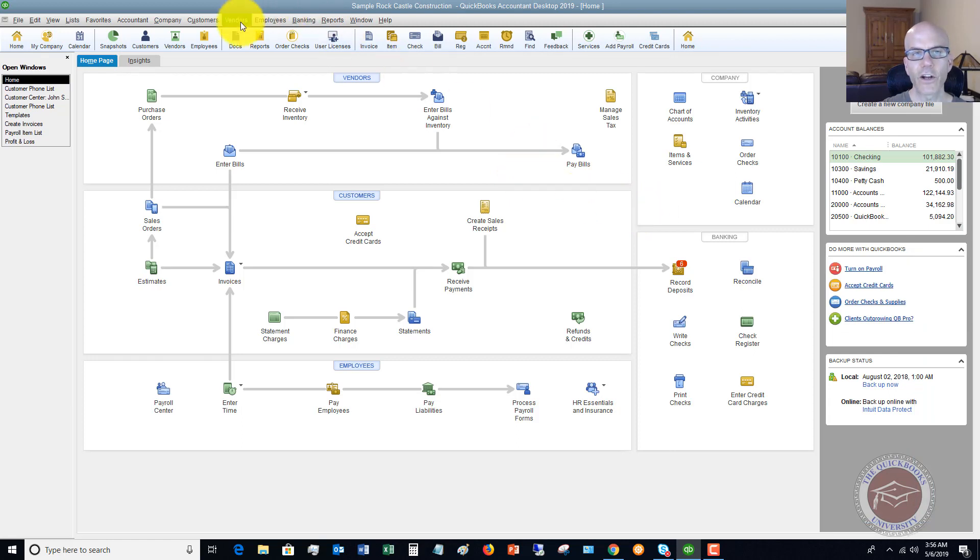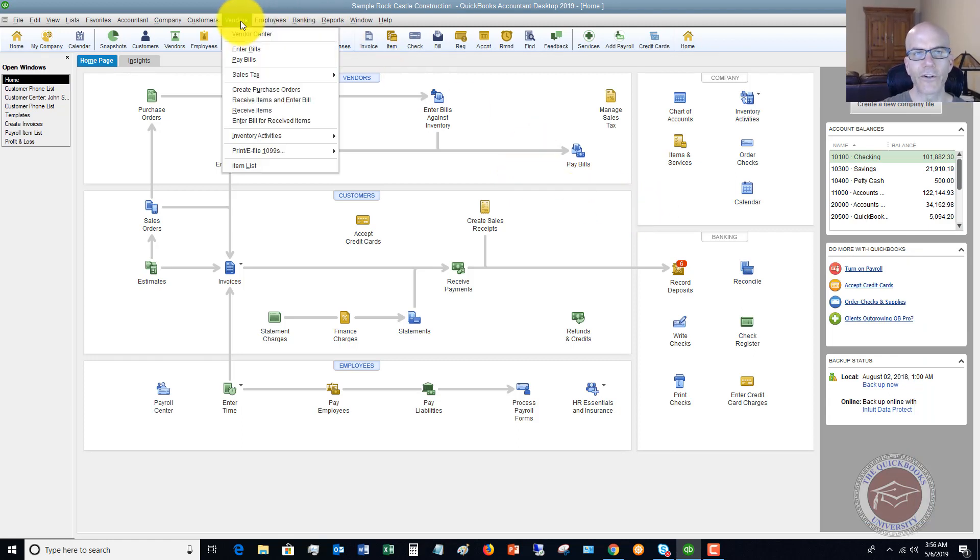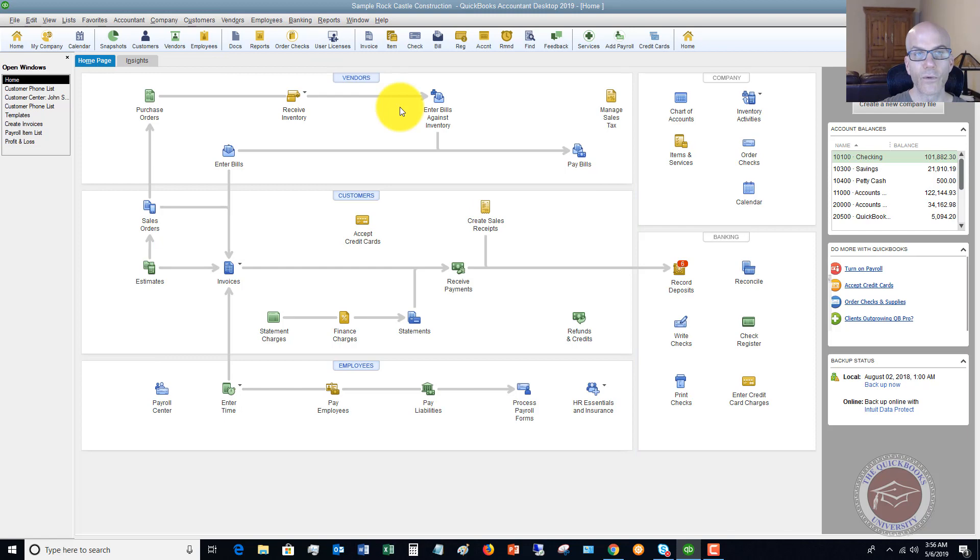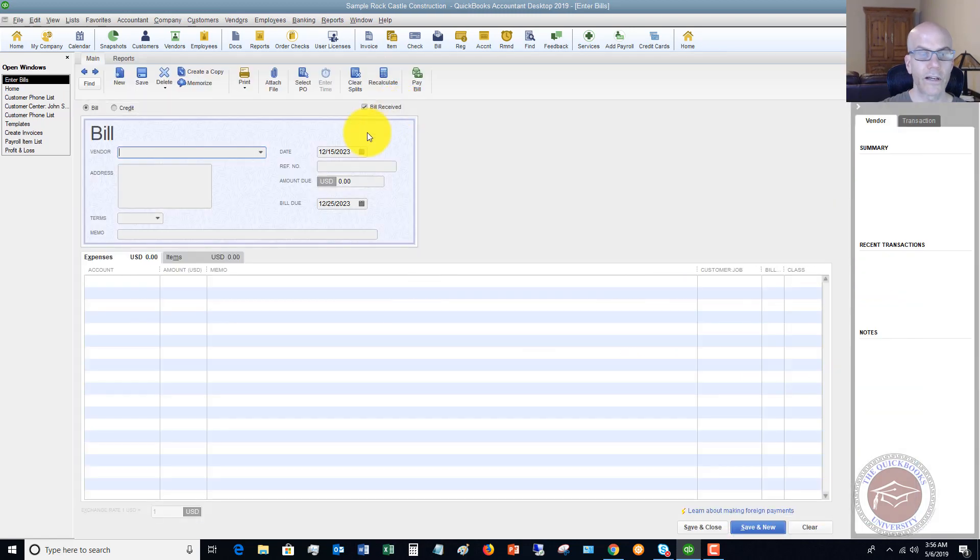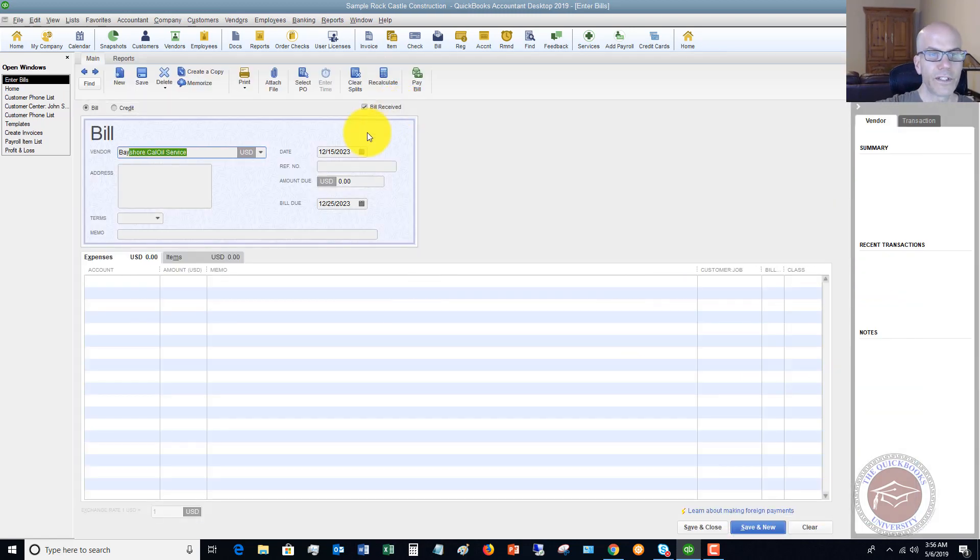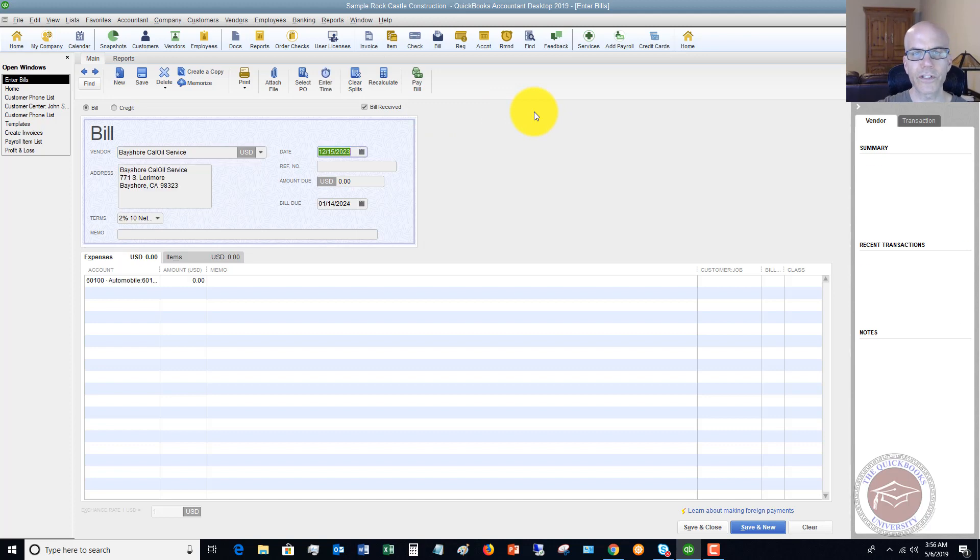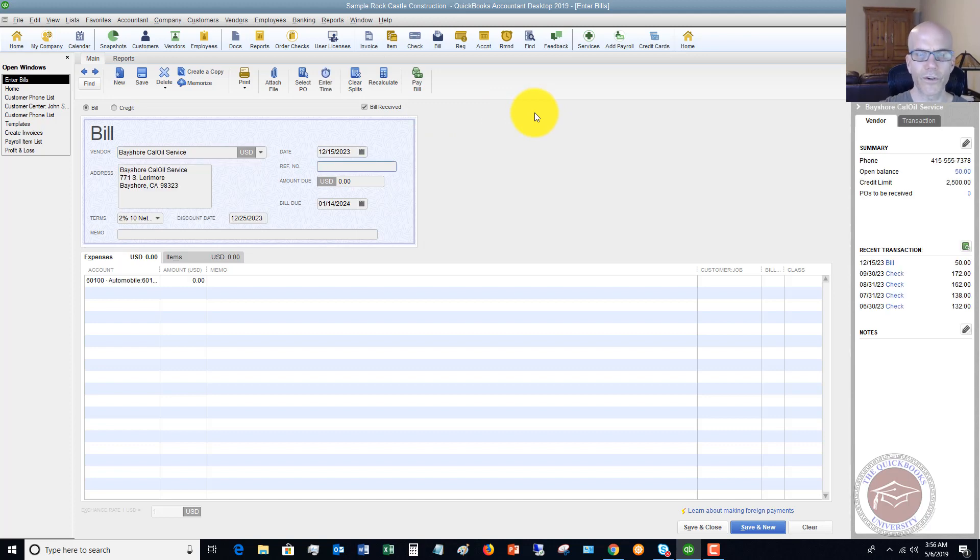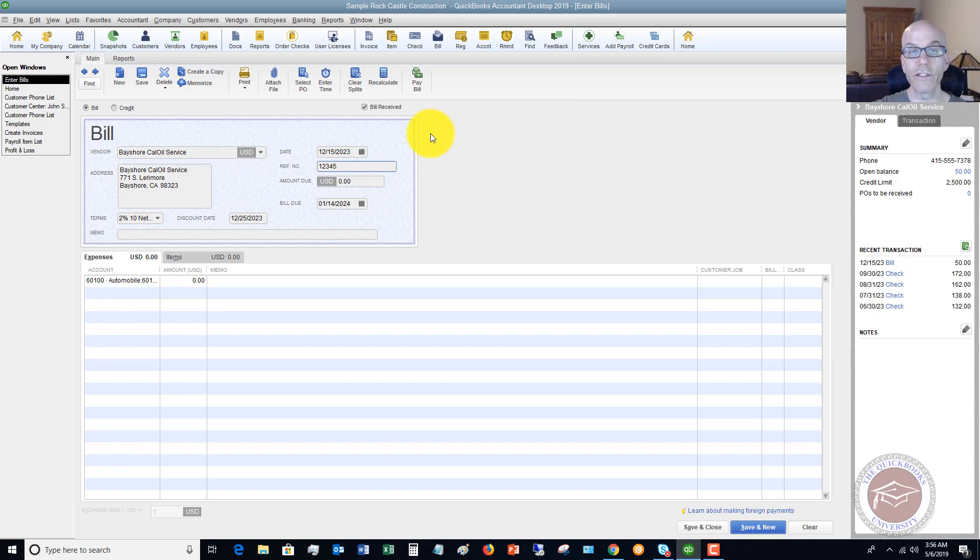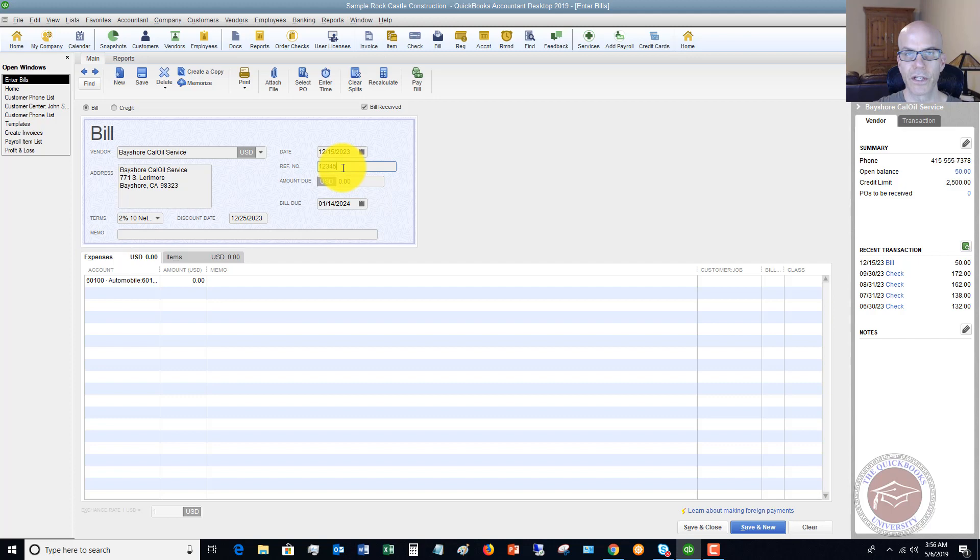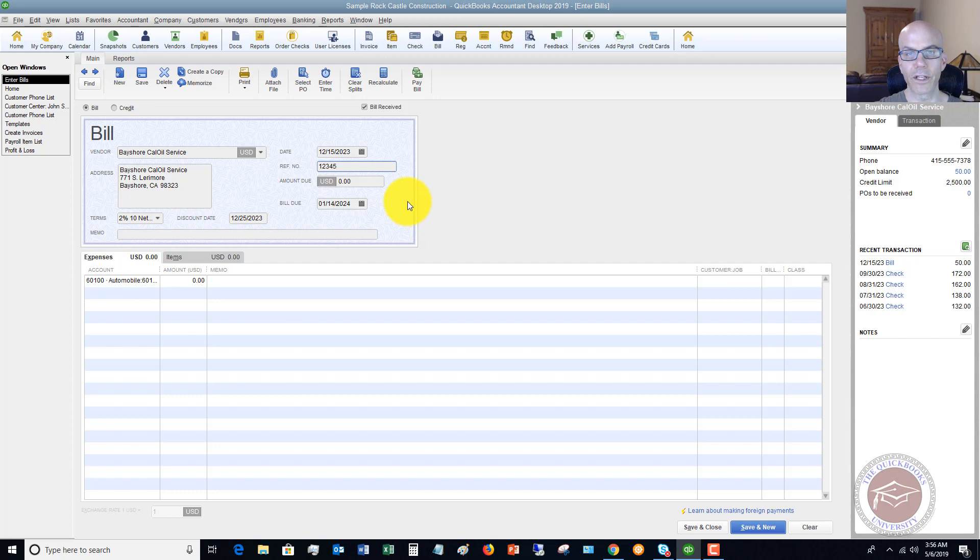Now if I go back in, let's say it's a couple weeks later and we got another one in the mail. We say Bayshore Cal Oil Service 12-15-2023 and I enter the invoice number. This is really important to enter this invoice number right here when you enter bills, you want to make sure that you enter the invoice number so that QuickBooks will catch when you enter a duplicate. This is how it knows, through this reference number.